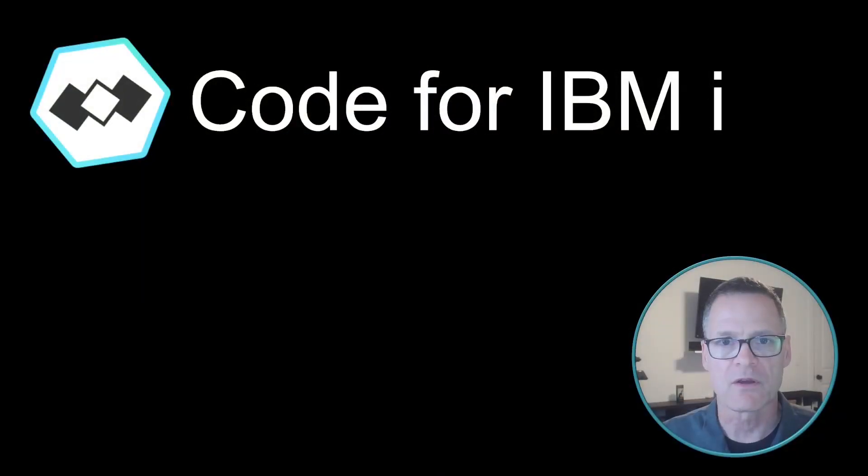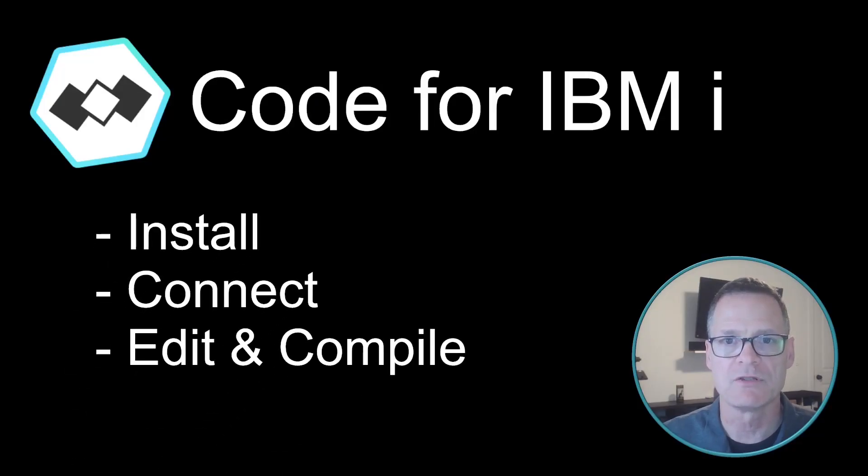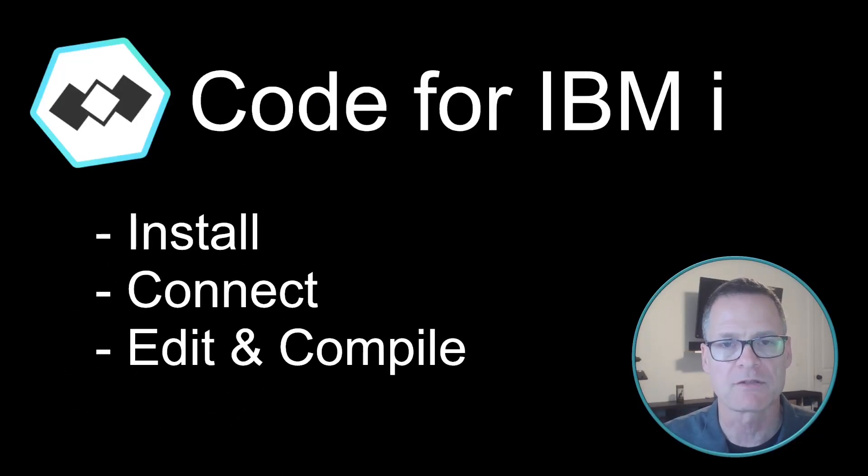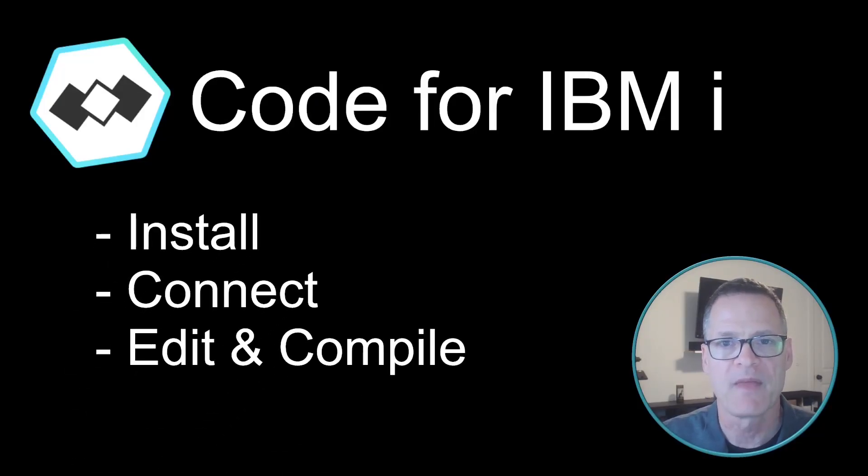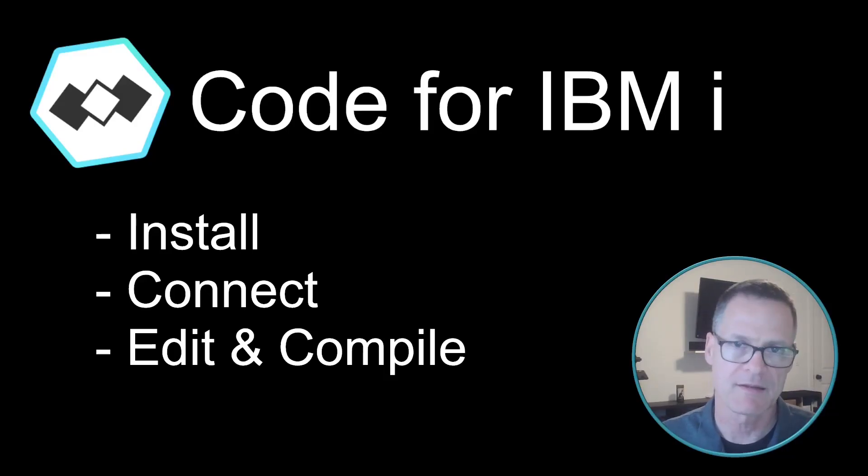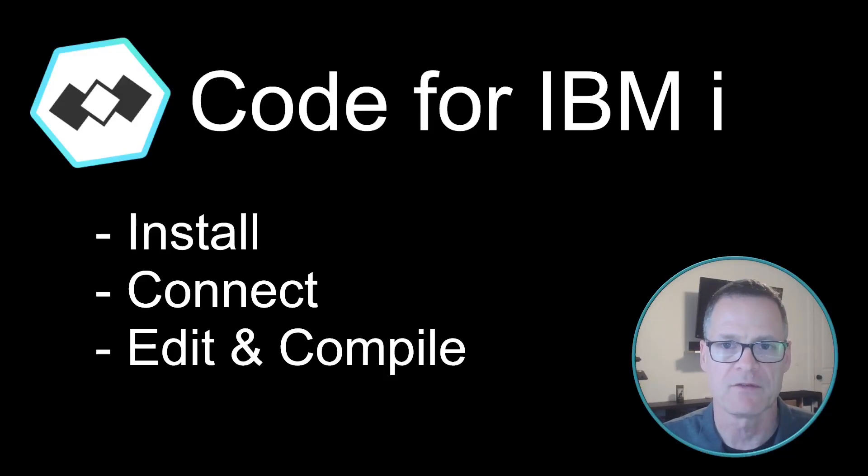So what options do we have? Well, there's My Workplace and RDI, which are built on Eclipse. But in this video, I want to talk about Code for IBM I, which is an extension for VS Code or Visual Studio Code. And it's going to allow us to use a modern editor to work on our code on IBM I, even if it's in source physical files. So in this video, we're going to talk about how to install VS Code and Code for IBM I, how to connect to a server, and how to edit and compile source files.